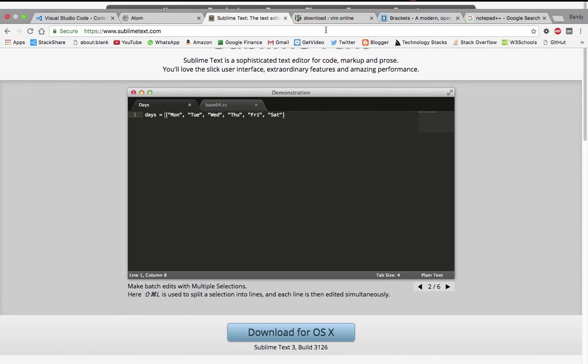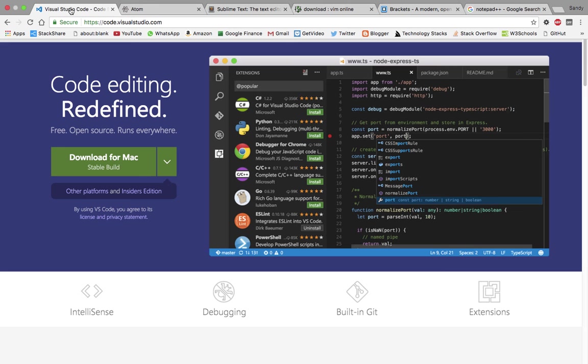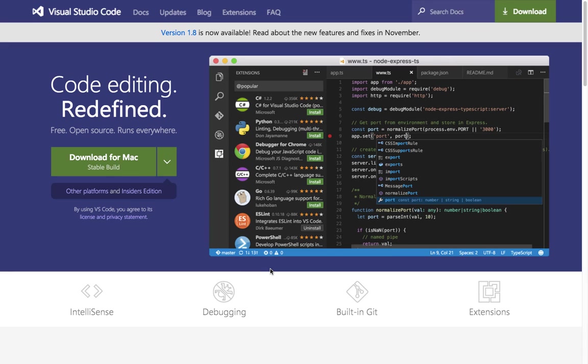So those were the top picks of the text editors. Hope you like this video. If you would like to put any comments and give me or share your preferences with other users and why you prefer this, please go ahead and do that. I hope you enjoyed this particular session. Please give me a thumbs up and thank you very much for your time. Goodbye.